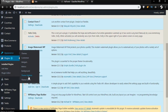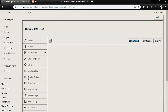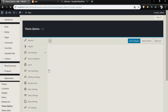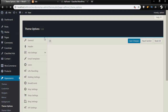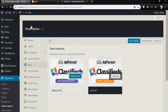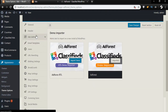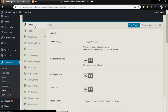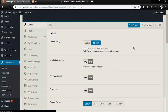Now that we have set up all the plugins, it's time to start customizing our theme and set our site to a functional one. All these things can be done under Theme Options, so we'll go to Theme Options, then General — and this is where the magic begins.